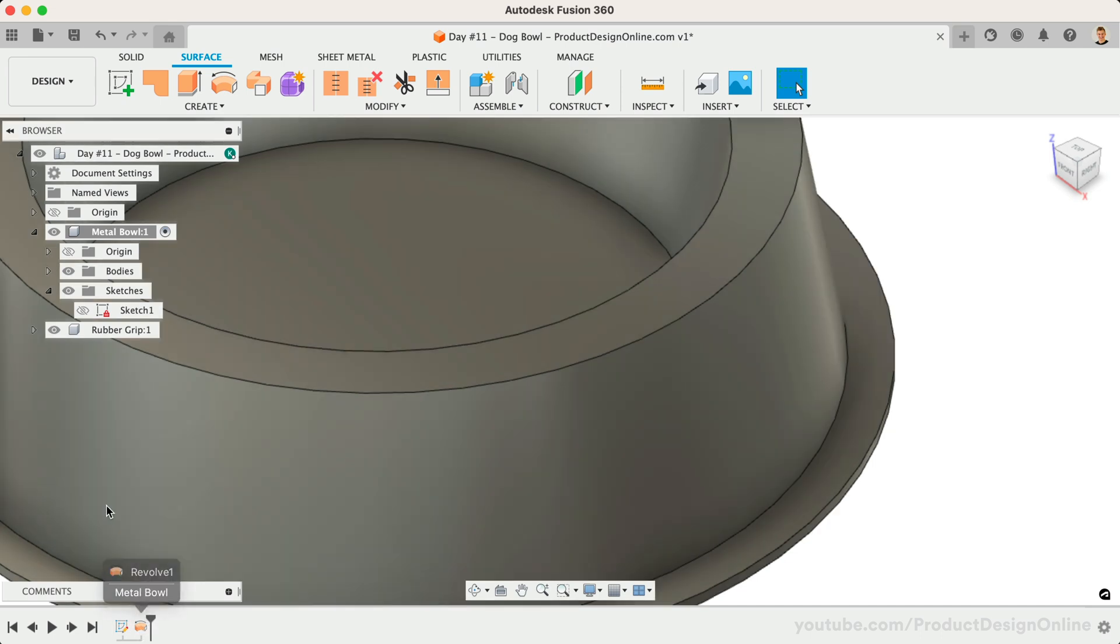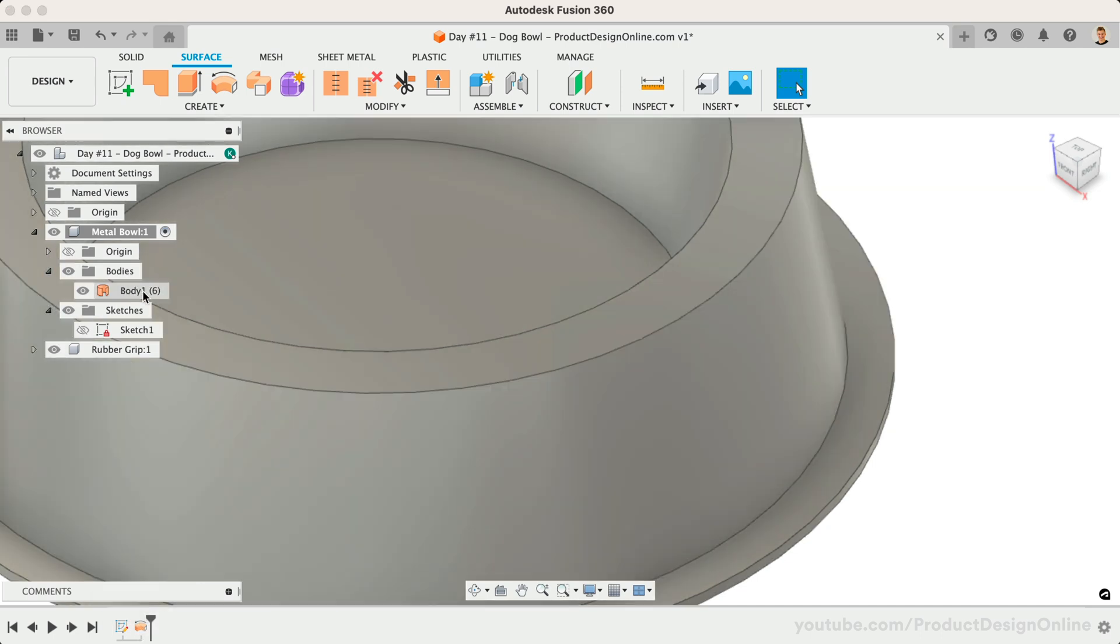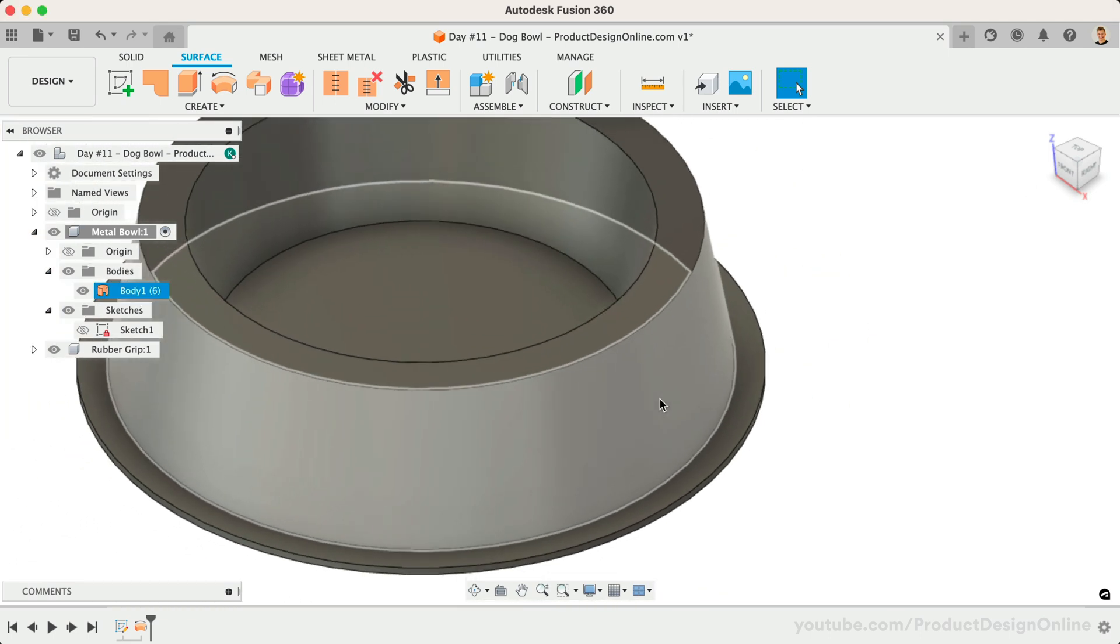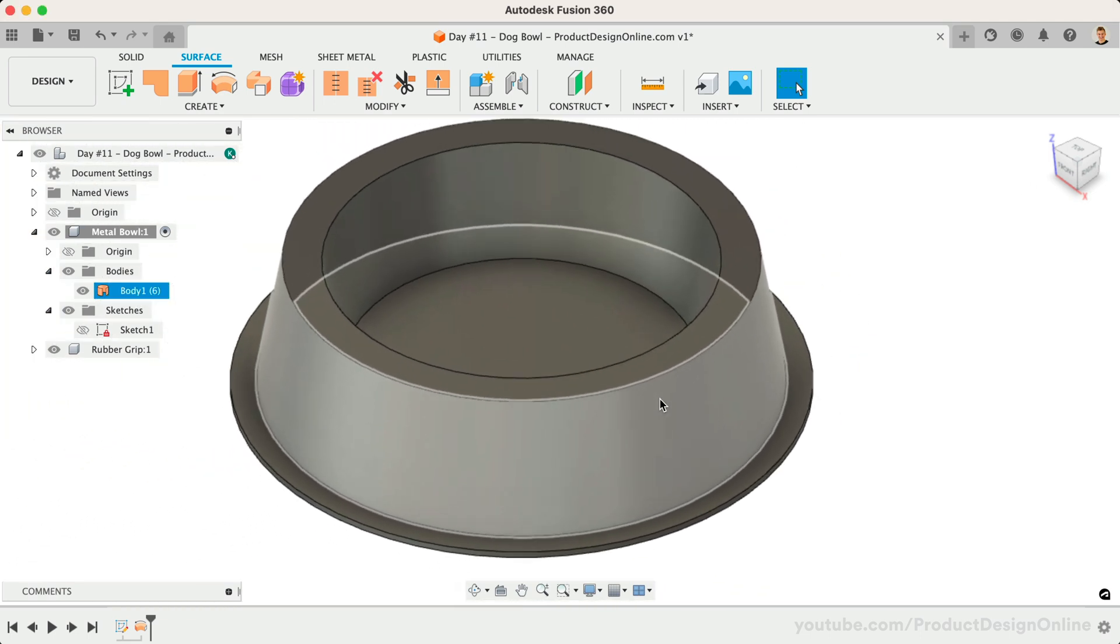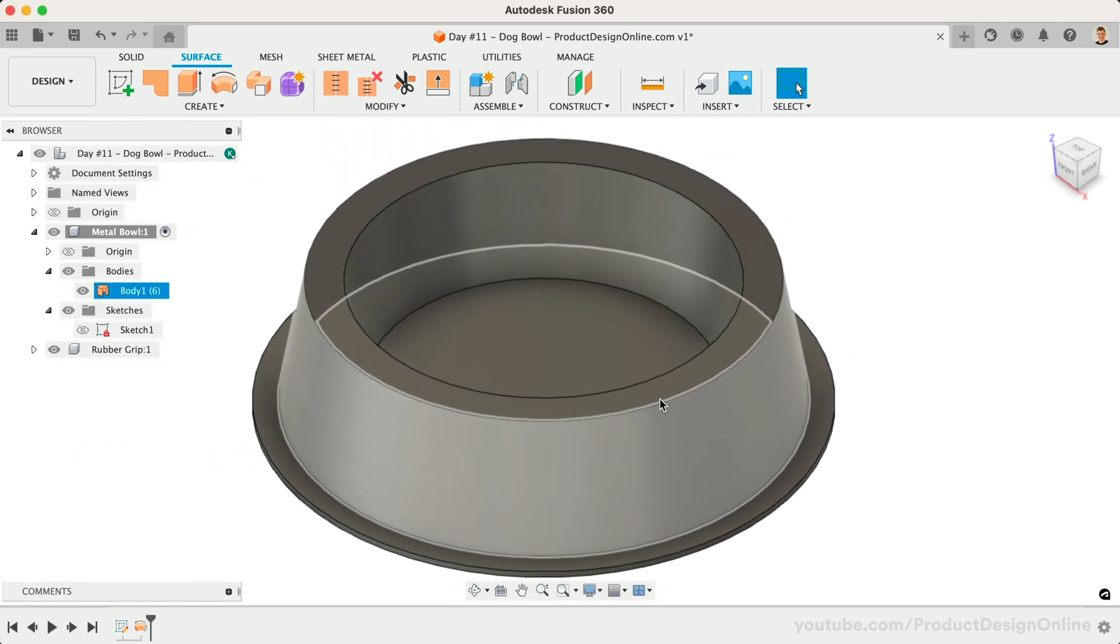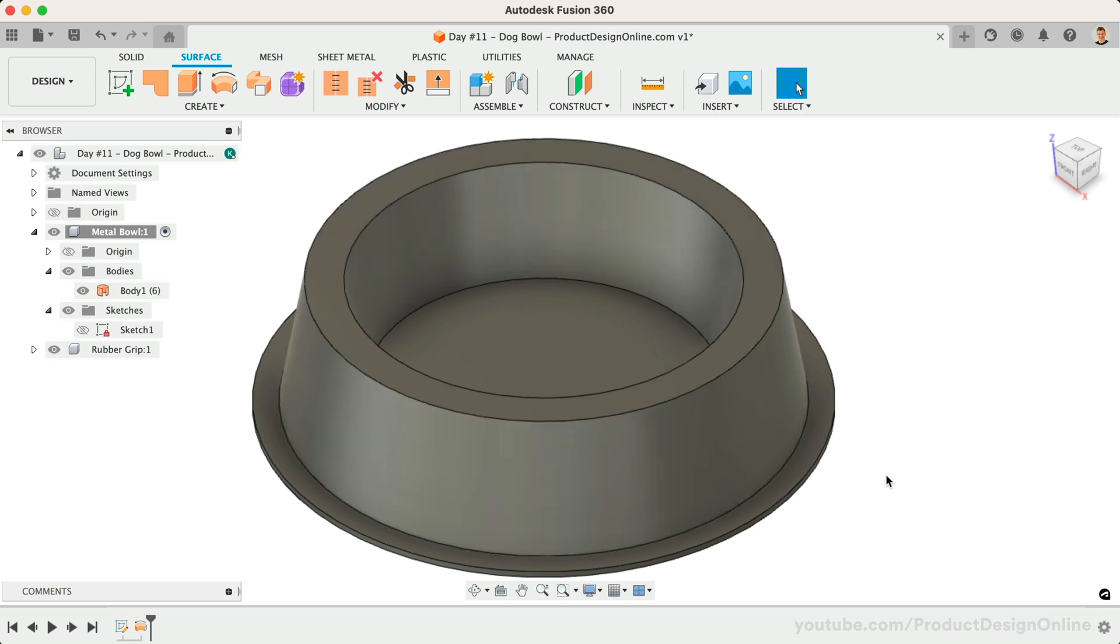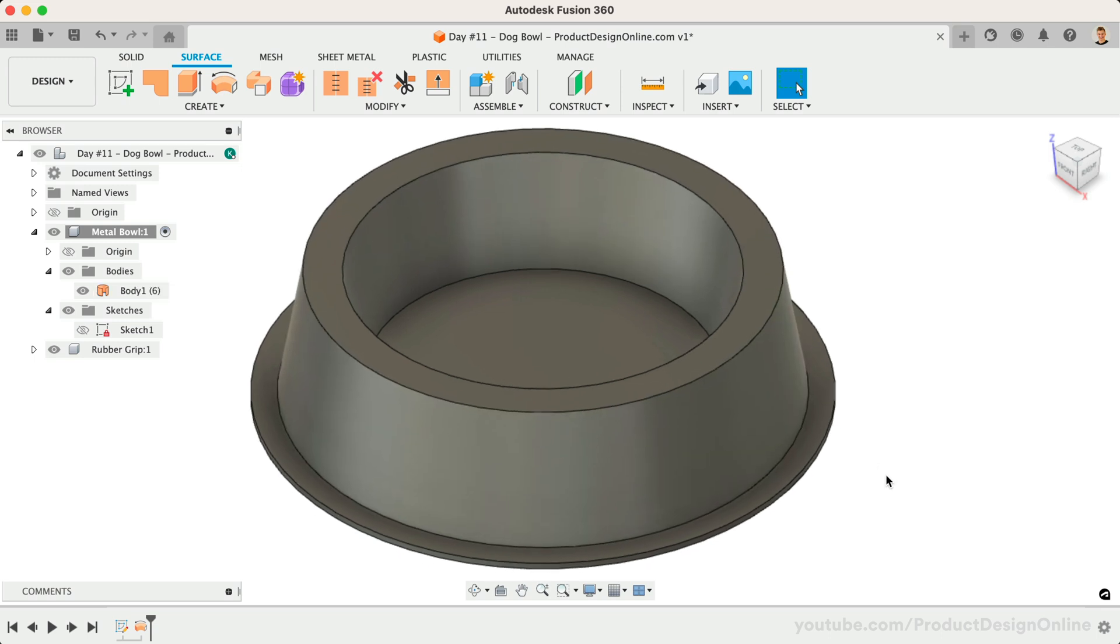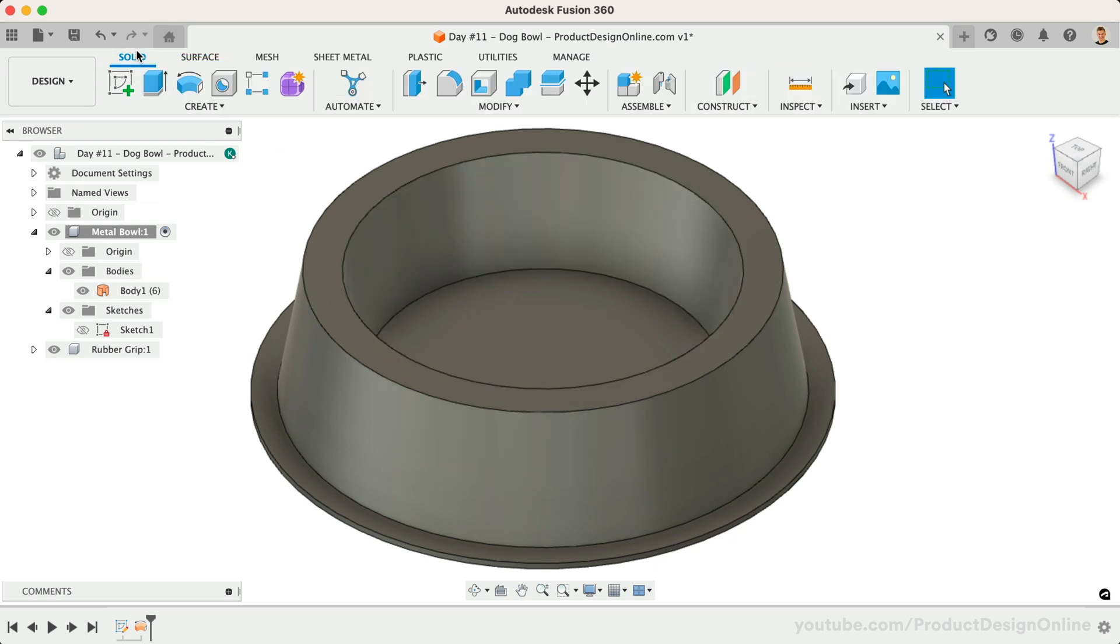After clicking OK, notice we have an orange revolve icon in the parametric timeline. We also have an orange surface body icon in our Fusion 360 browser. Surface bodies are infinitely thin, meaning they have no real thickness to them until we define a thickness. Before we define a thickness, we'll want to add some fillets to the sharp edges.